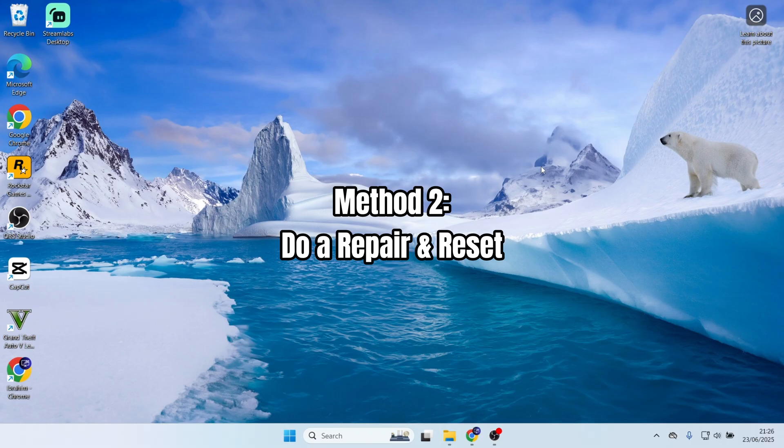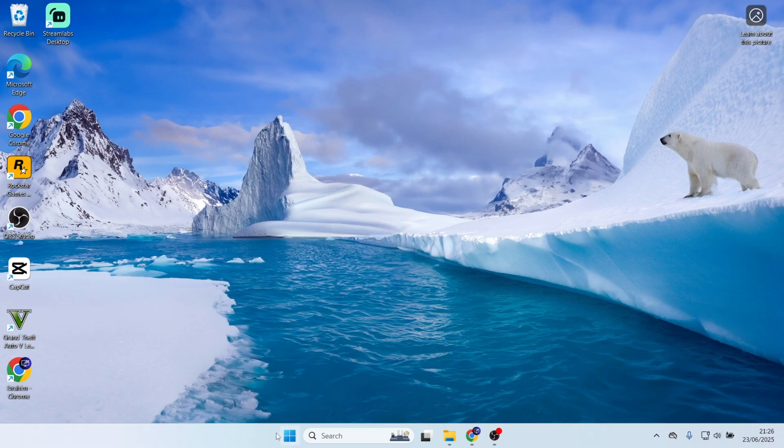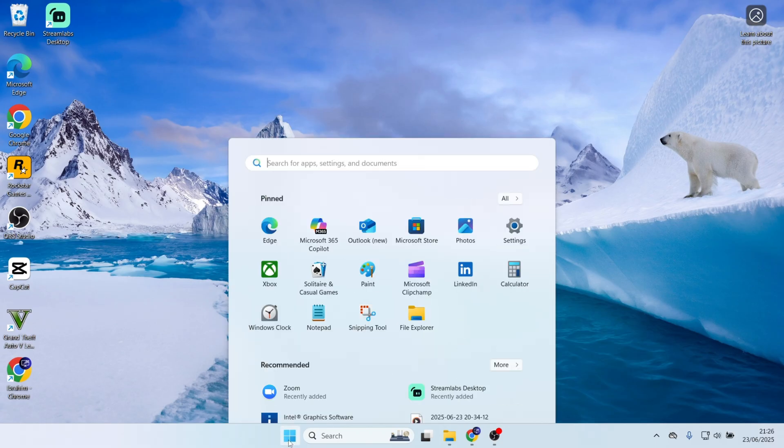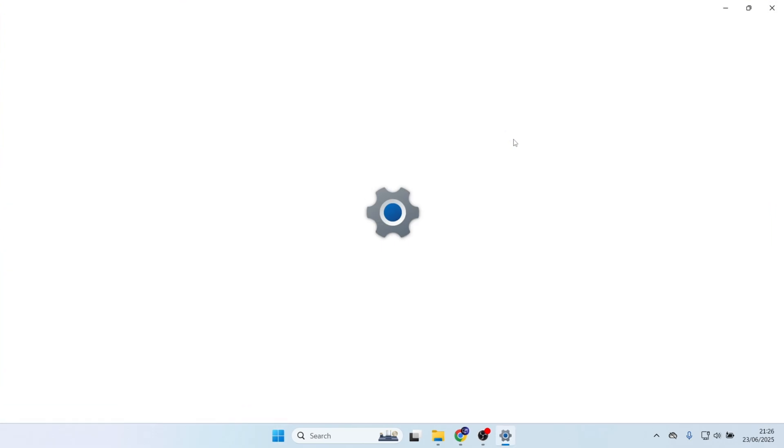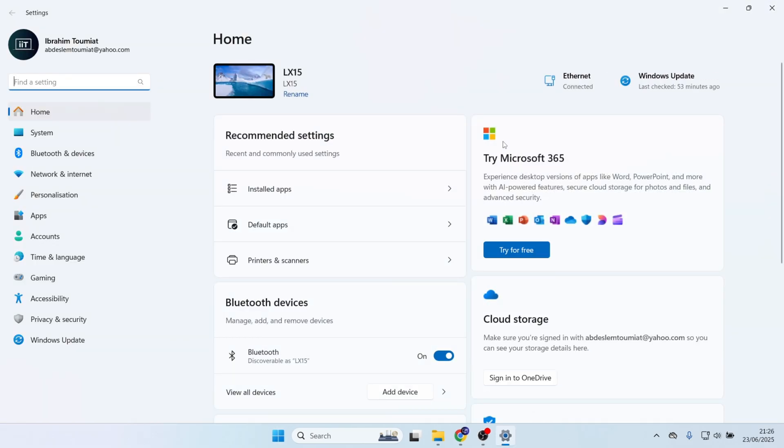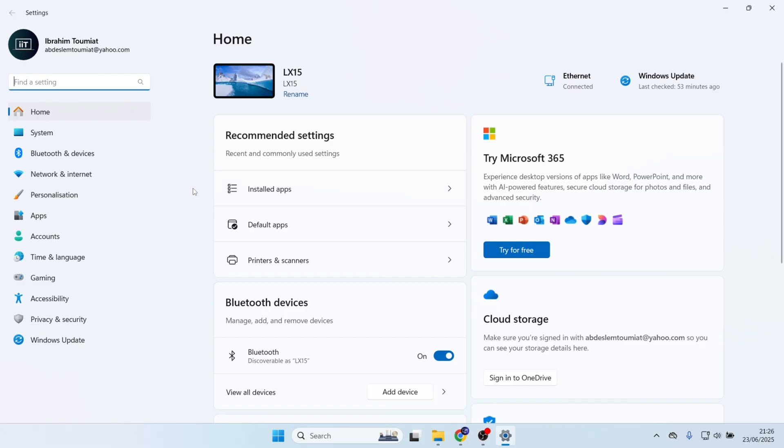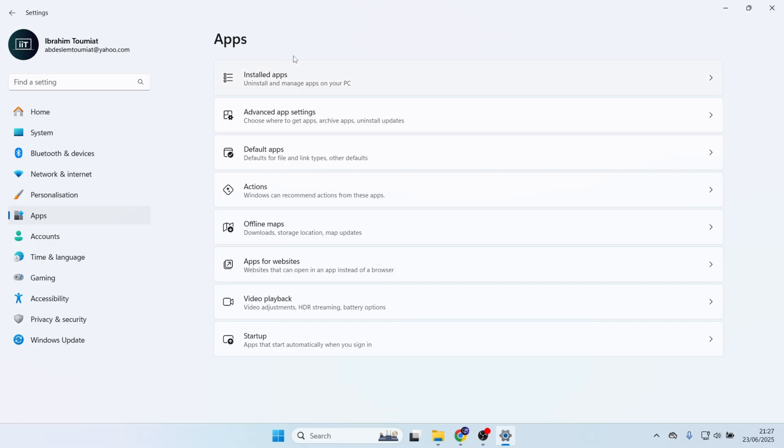Try to repair and reset Microsoft Store. First, click on the Windows Start, then look for Settings. If you don't see one, you can search for Settings. Come over to the left-hand side and click on Apps, then click on Installed Apps.